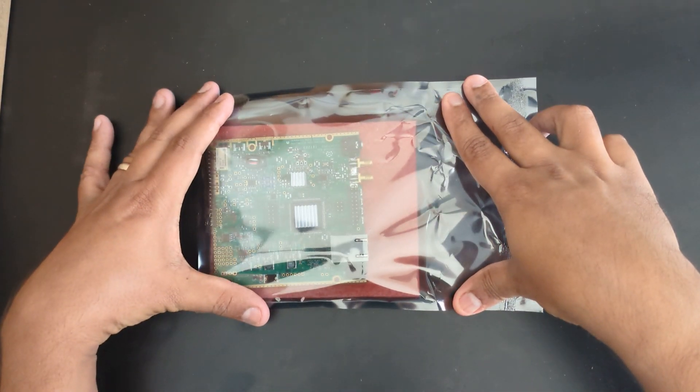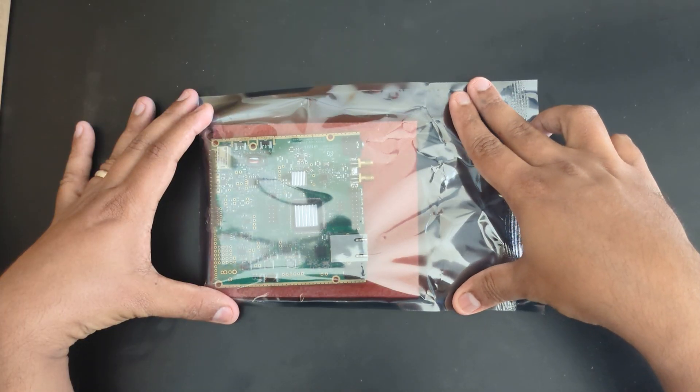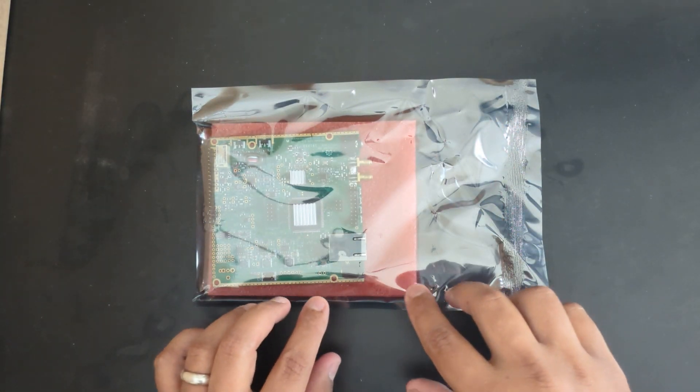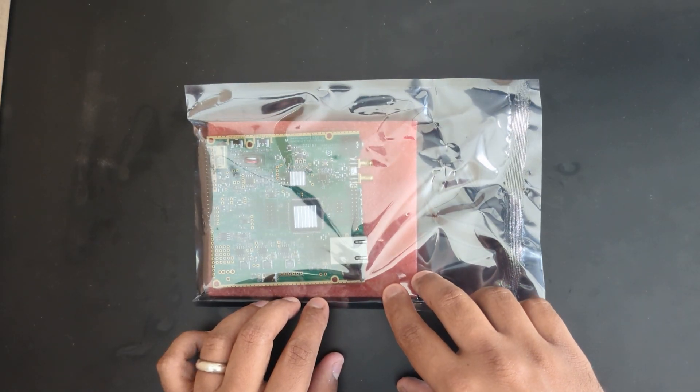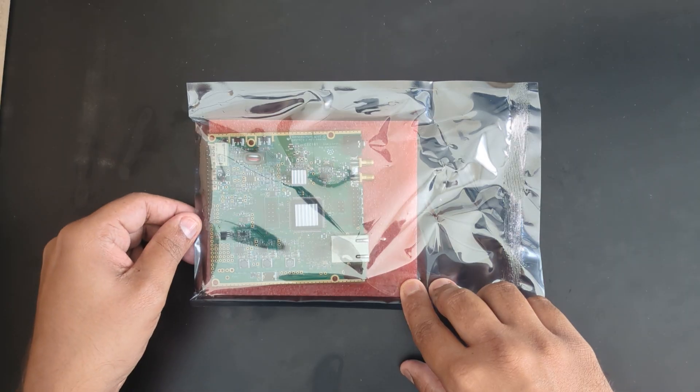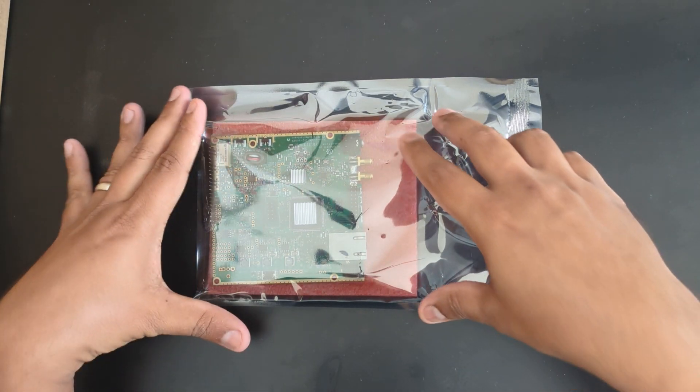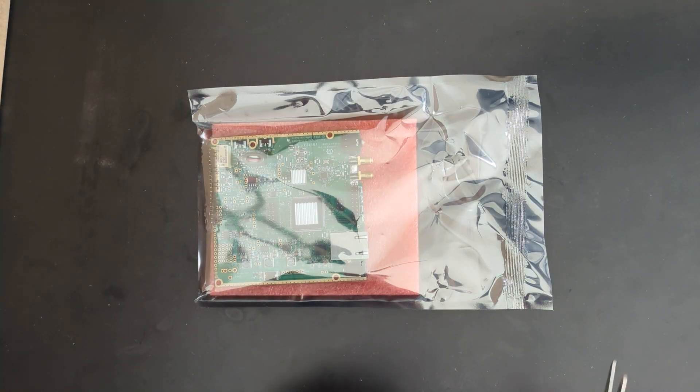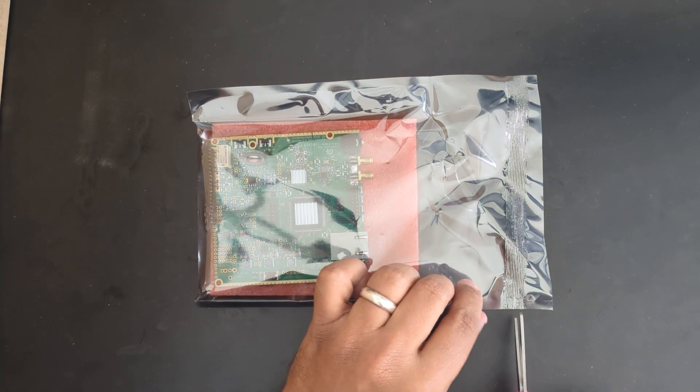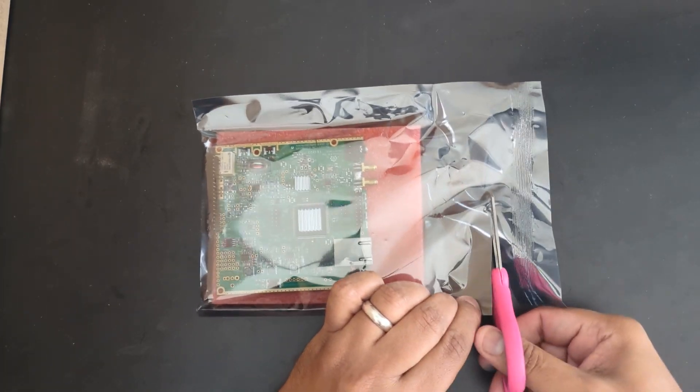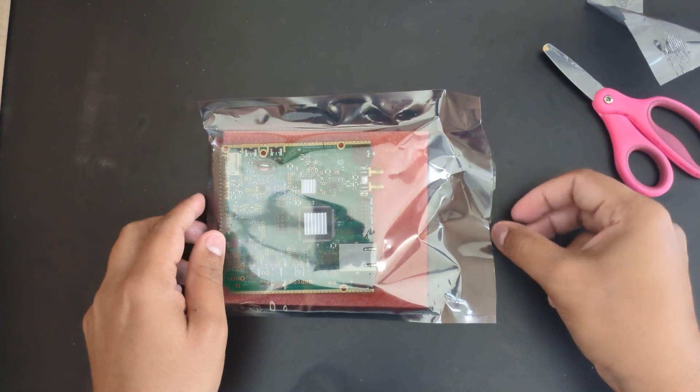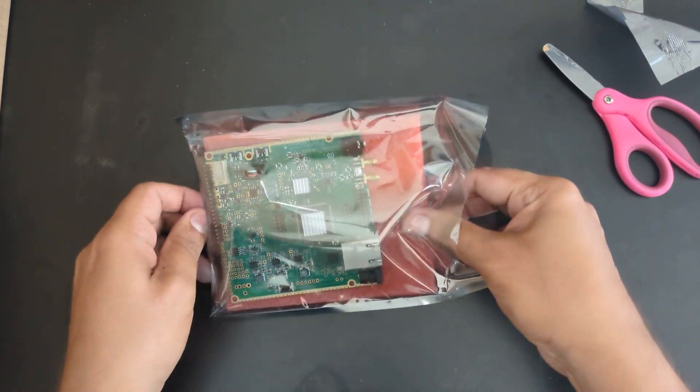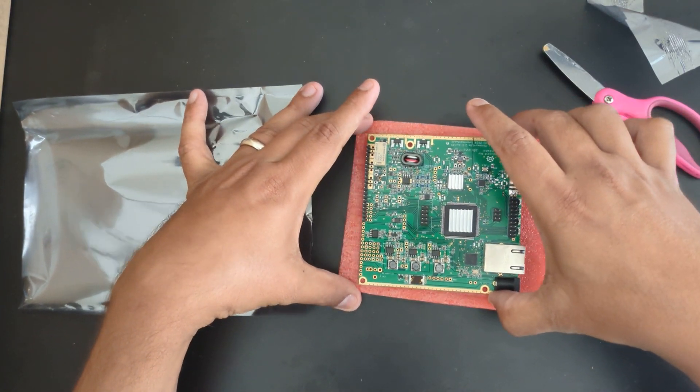Hello friends, in the previous video I shared the unboxing of the Hermes Lite HF transceiver. It's a QRP transceiver that puts out about 5 watts. Now I'm going to show you how to put this all together and maybe we will connect it to the computer and see how it goes.